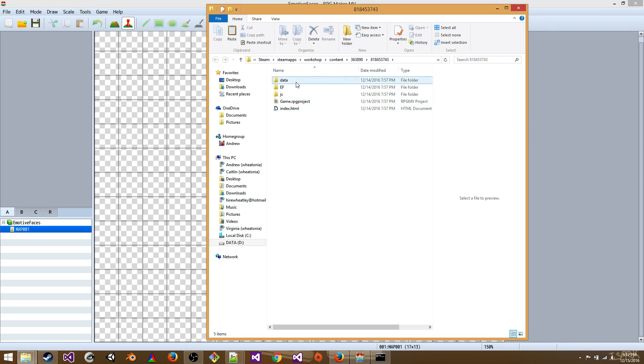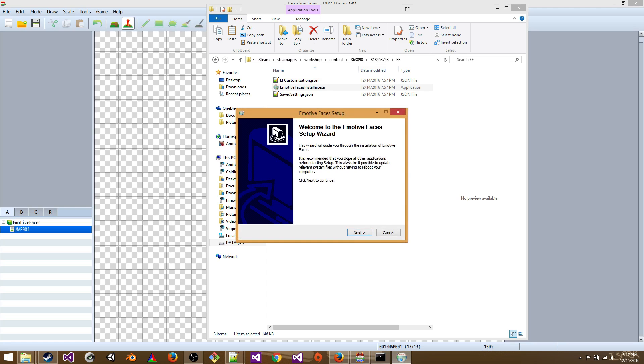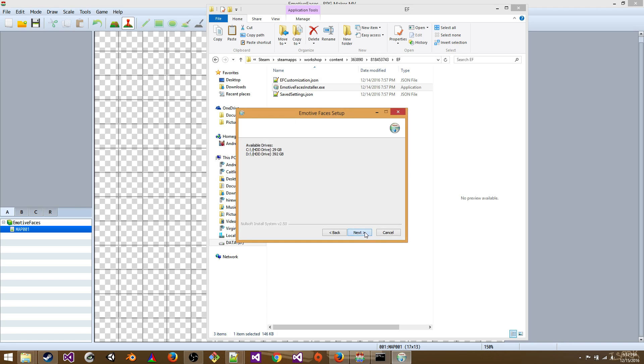So now we're going to go into the EF folder. And we're going to install Emotive Faces by double clicking. Click next, next.